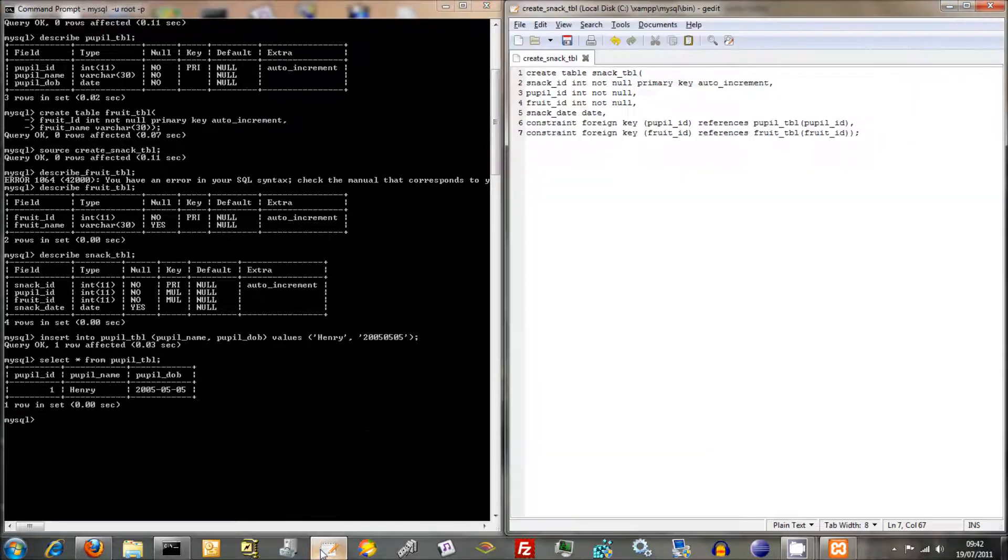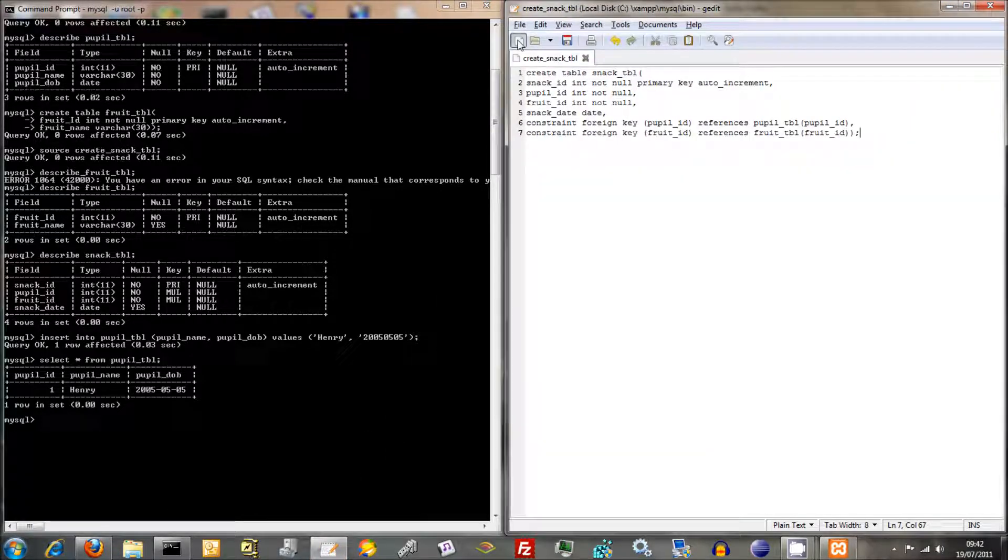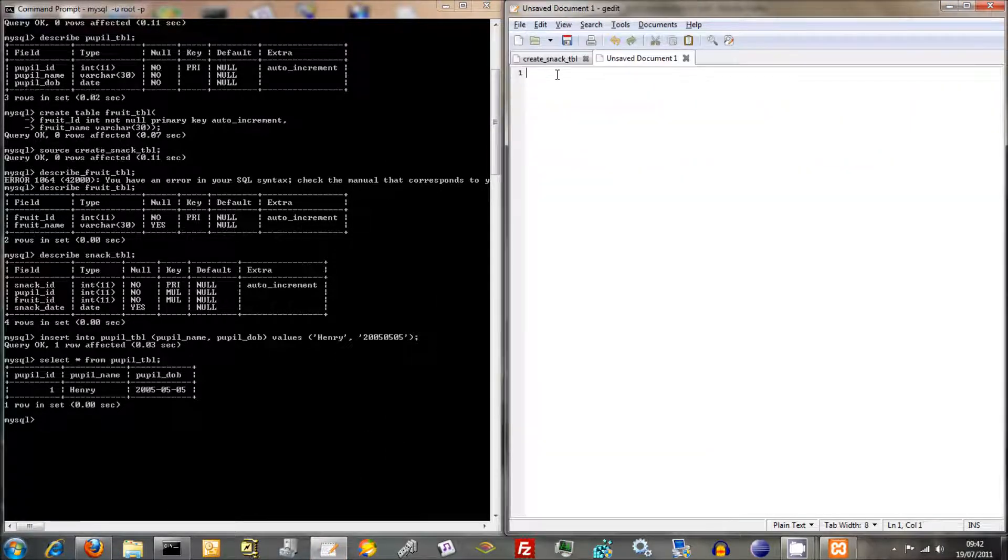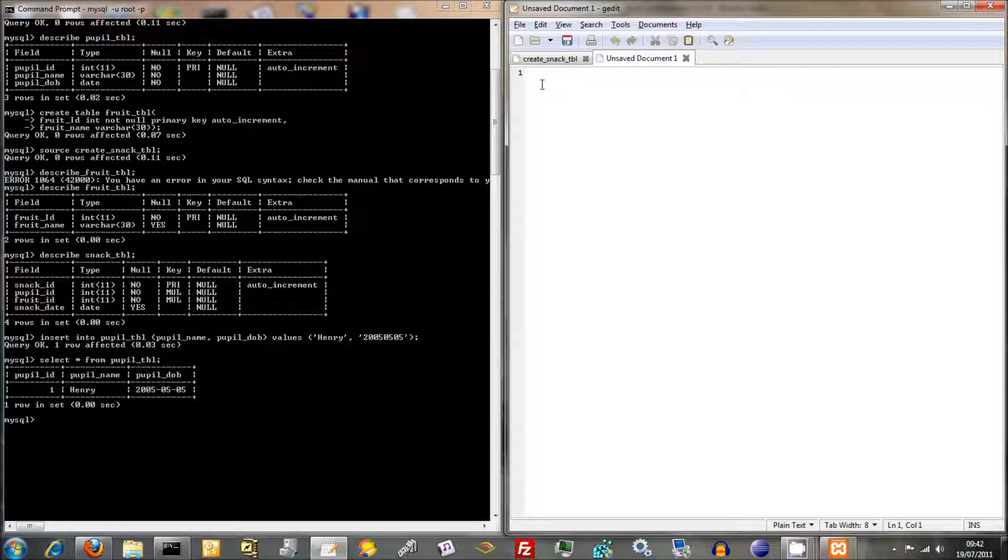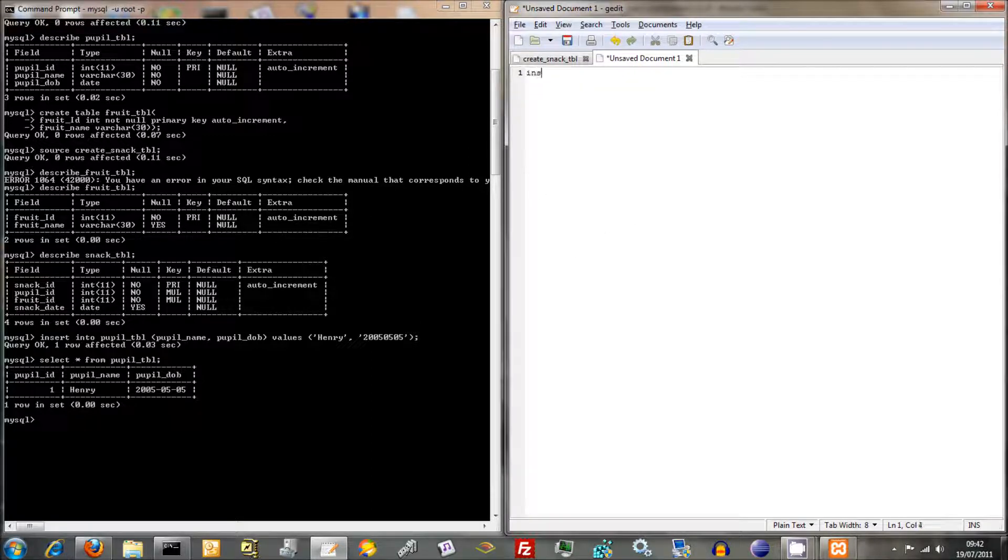Now the good thing here, this is where this text file thing sort of comes into its own because rather than entering in information over and over again, what we can do is put all the information here as a bit of a list and then just execute the text file from the command line and it all goes in at once. So you'll see what I mean in a minute.